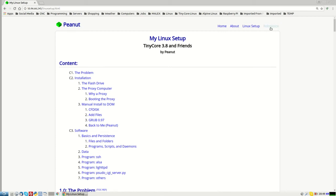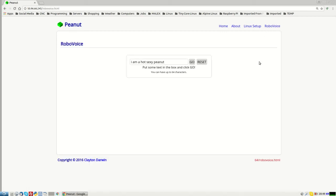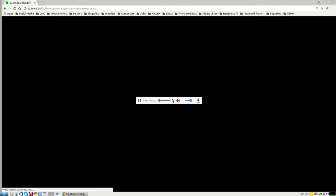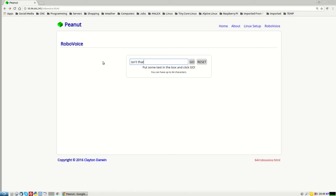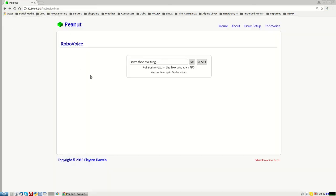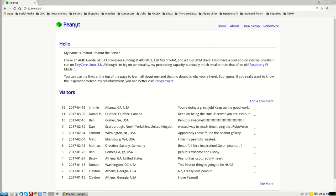And the really fun thing, you can go to robo voice. And if you put something in here and click go. I am a hot sexy peanut. It says it for you. Isn't that exciting? Isn't that exciting? Yes, it is. It's very exciting. So there you go. Tiny Core running on Peanut and you can connect up to the server.